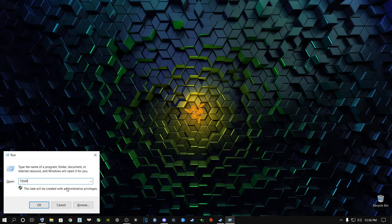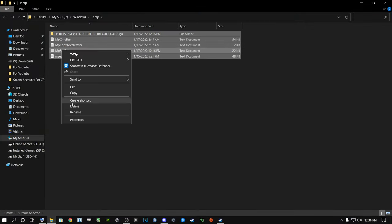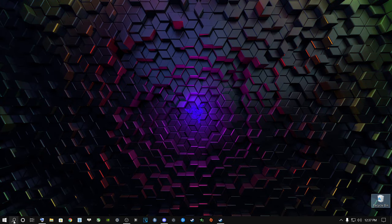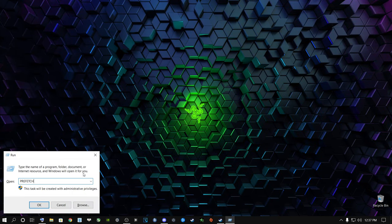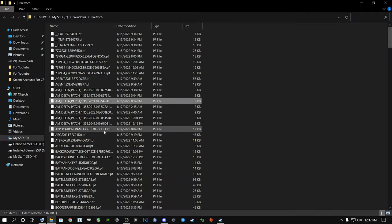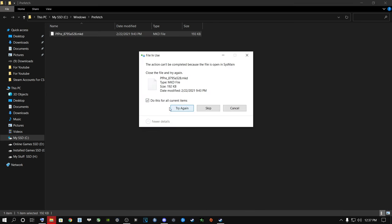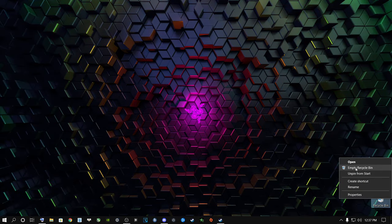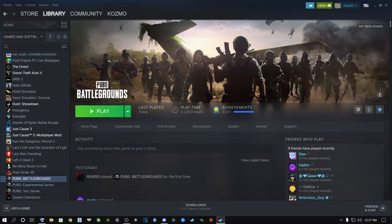Go back to Run and type temp only, press Enter. Click inside, Ctrl+A to highlight everything, right-click and delete, then empty the Recycle Bin. Go to Run again and type prefetch - it doesn't matter if it's uppercase or lowercase - press Enter, Ctrl+A, highlight everything, right-click and delete, skipping any files Windows is using. Empty the Recycle Bin and confirm Yes.